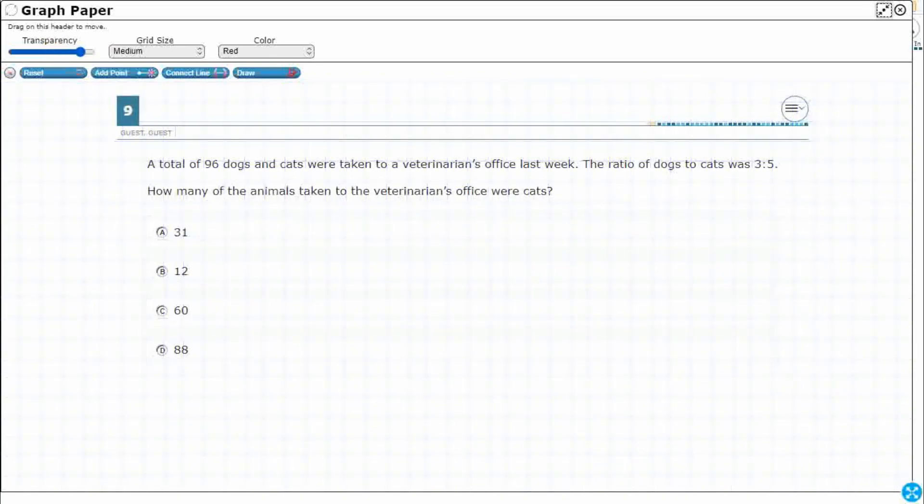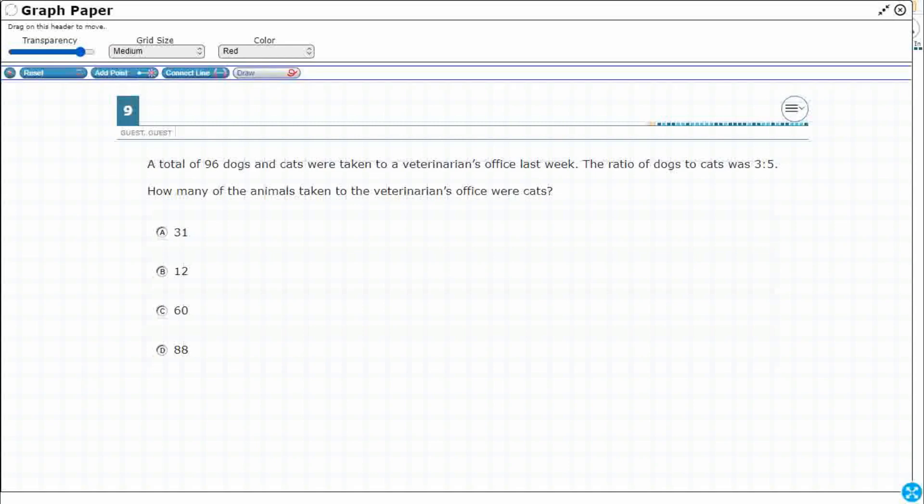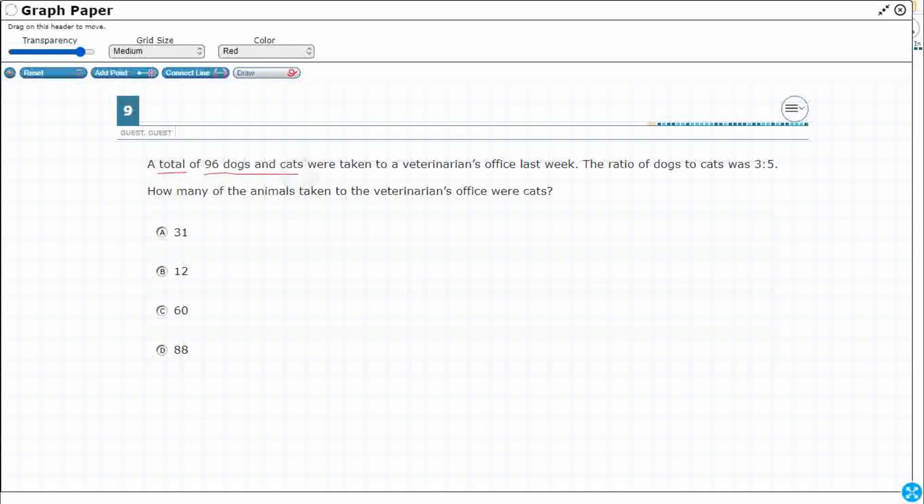All right, so what can we do here? Well there's a few different options, so let me show you the purely mathematical one. If we wanted to just draw a proportion, we are looking at the total. What numbers do we know here? Total of dogs and cats. And we want to know how many of those animals were cats. So I want to find the number of cats. I'm going to put a question mark. That's what I'm looking for.